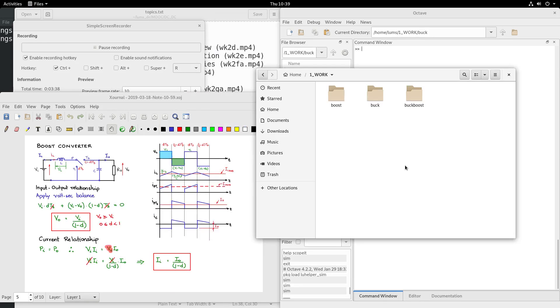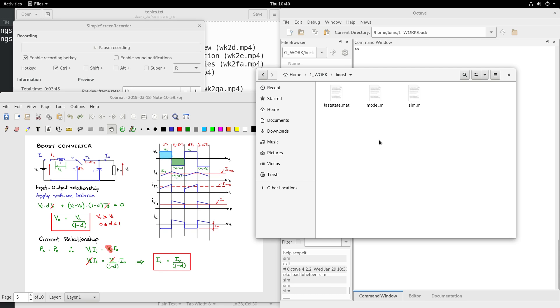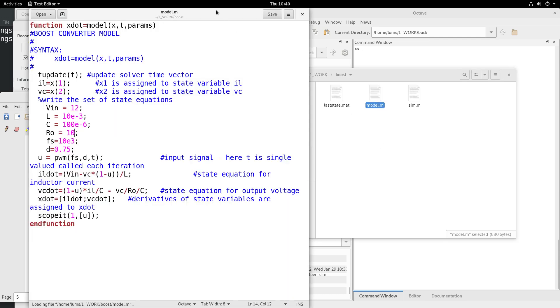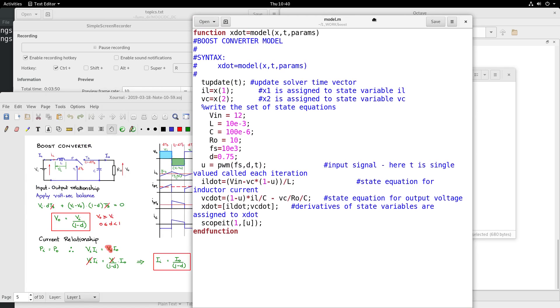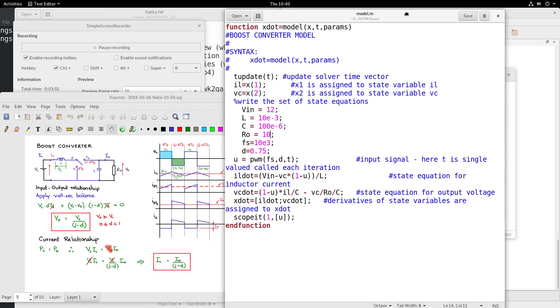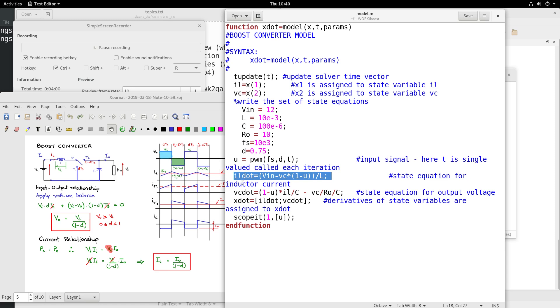In a similar way one can also do the equation based simulation for the boost converter circuit. Let me open the model file relating to the boost converter circuit. We have discussed the boost converter and you will be able to appreciate the equations here.